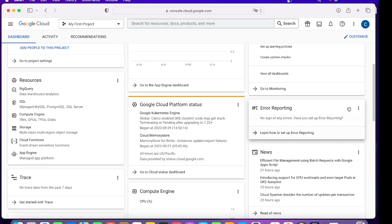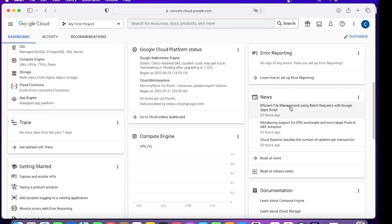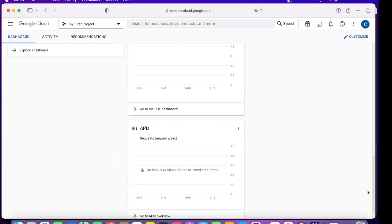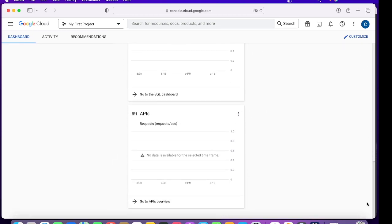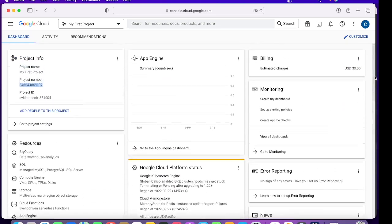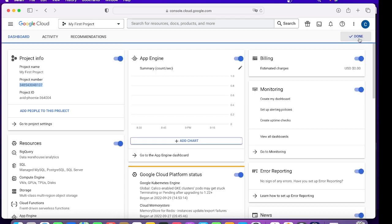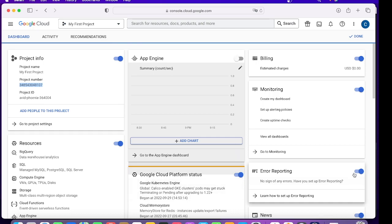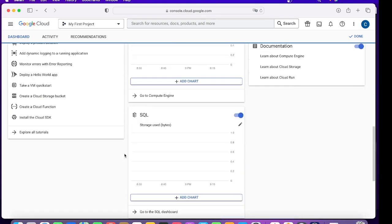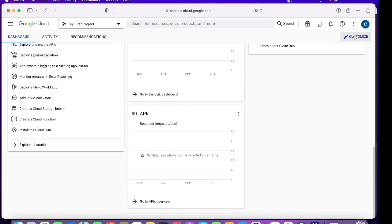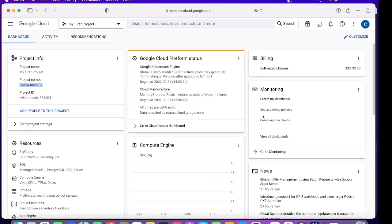Coming back to the Dashboard, this is the Google News documentation, all the monitoring aspects. There could be a possibility that you don't want anything, so you'll click on Customize over here. Like you don't want App Engine, you don't want Error Reporting, so you can just disable it and click Done.